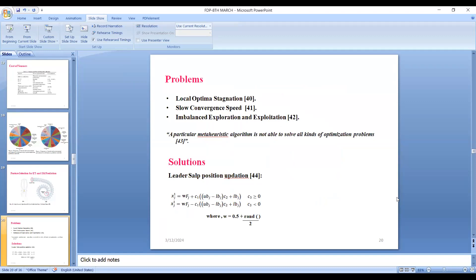Local optimal stagnation means the solution often gets stuck in suboptimal solutions without scanning the entire search space, due to lack of exploration. Slow convergence speed means it takes unnecessary processing time while reaching the global optimal solution, also due to lack of exploration. Striking a proper balance between exploration and exploitation is essential. Scientist Wolpert et al. and No Free Lunch theorem have opined that a particular meta-heuristic algorithm is not able to solve all kinds of optimization problems, and thus new meta-heuristics are continuously being developed and improved.